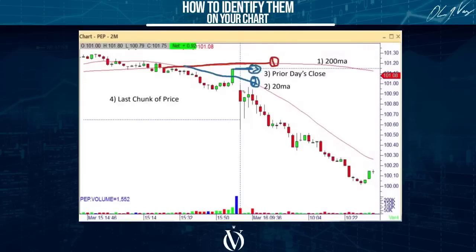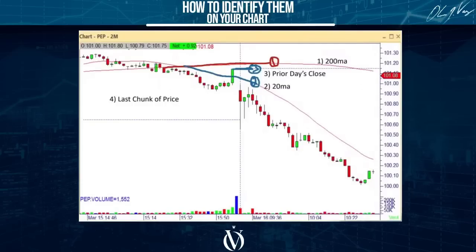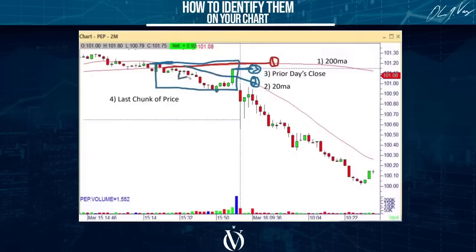So we've got item one — the 200, item two — the 20, and item three — yesterday's closing price. Now item four: we go back about 45 minutes to an hour of yesterday's last price data. We mark the highest price of the last 45 minutes and the lowest price of the last 45 minutes, and we create a little block. This becomes item number four — the last block of data from yesterday.